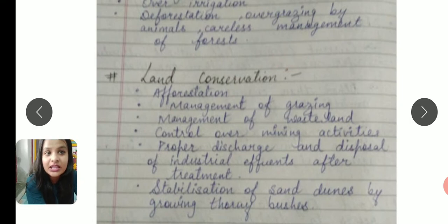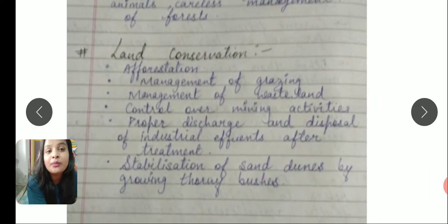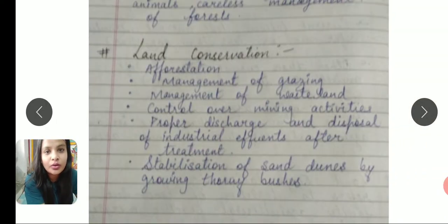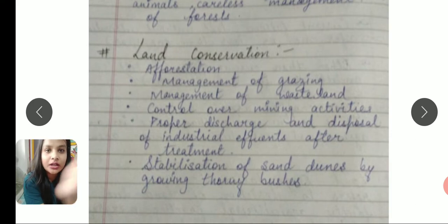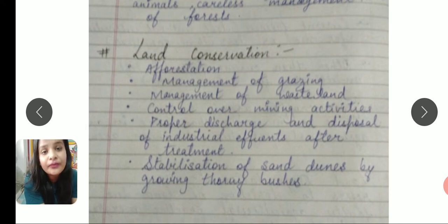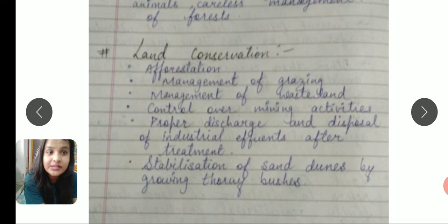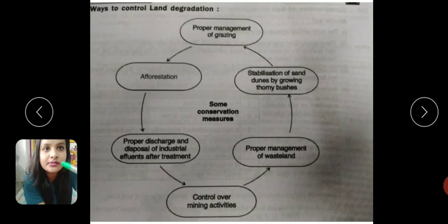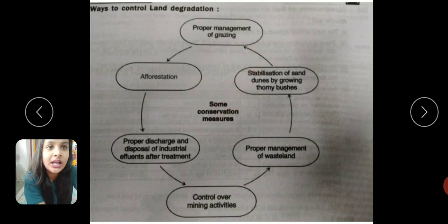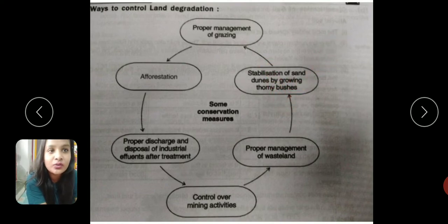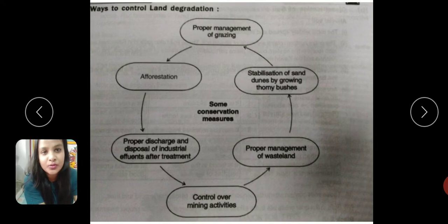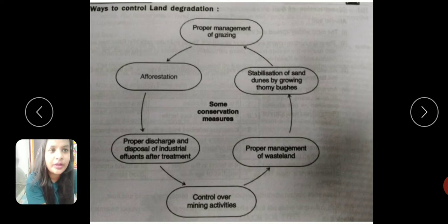Land conservation includes management of grazing, management of wasteland by controlling mining activity, proper discharge and disposal of industrial waste, stabilizing sand dunes by growing trees, and in desert areas, by growing thorny bushes. So the solutions are: proper management of wasteland, control over mining activity, afforestation, and proper discharge and disposal of industrial effluents after treatment.